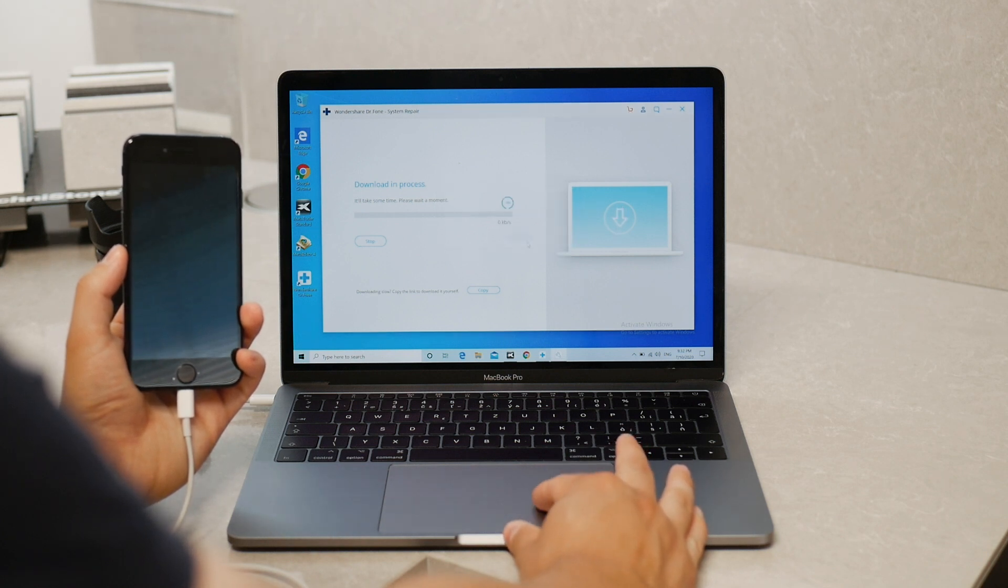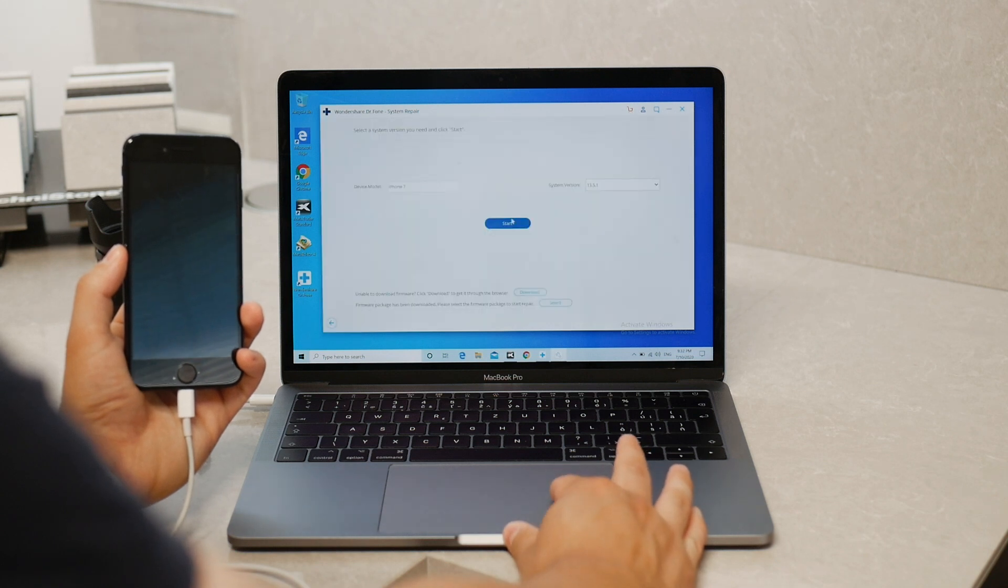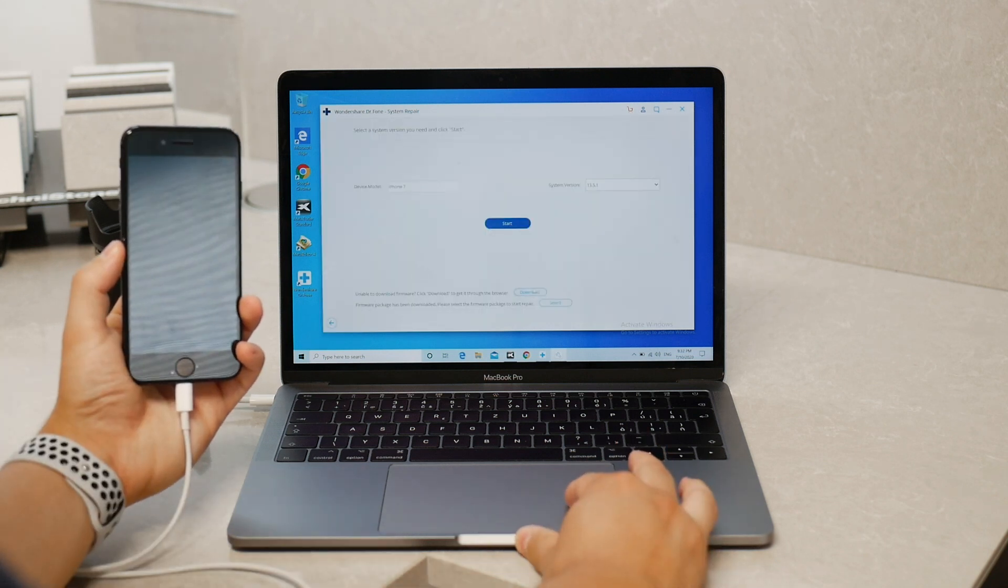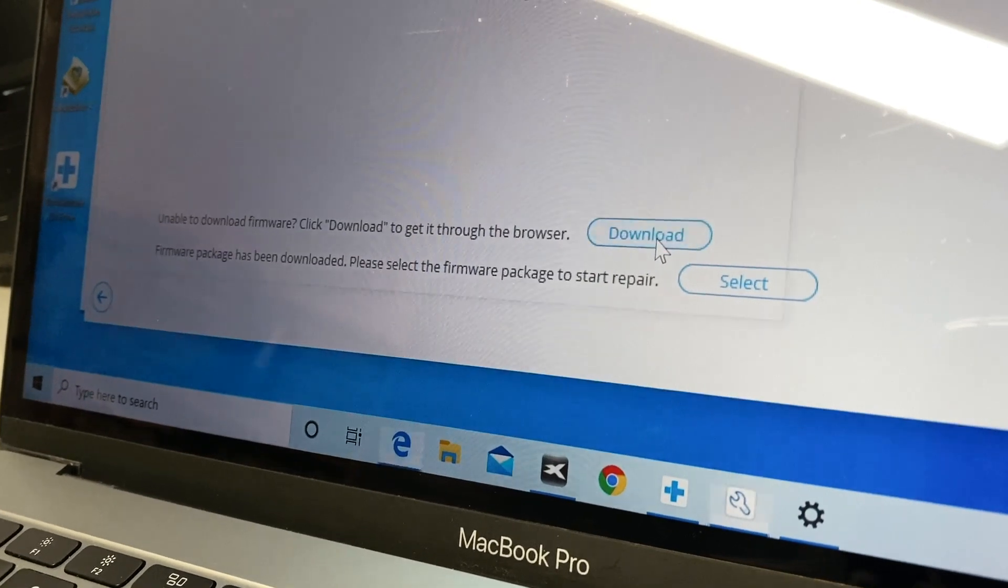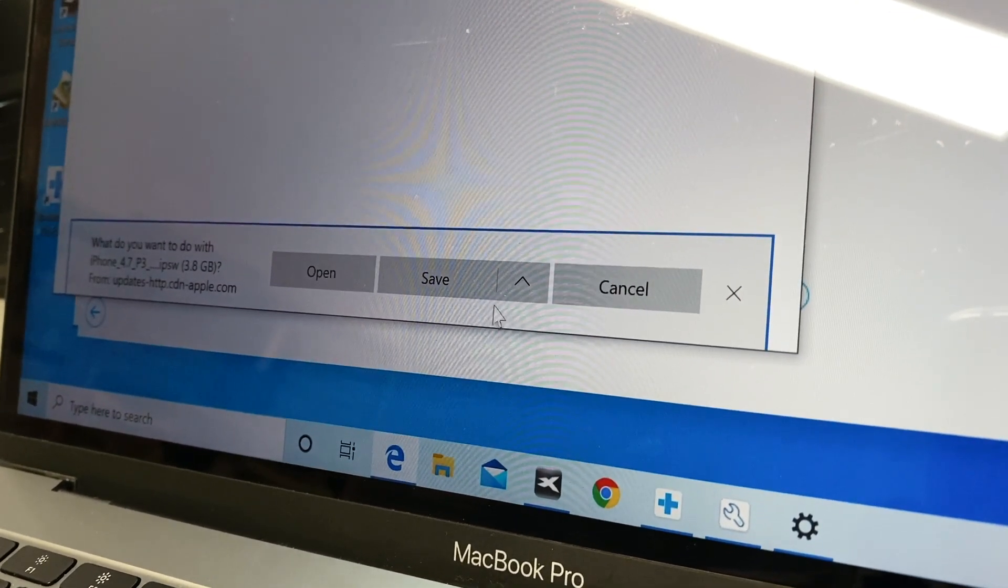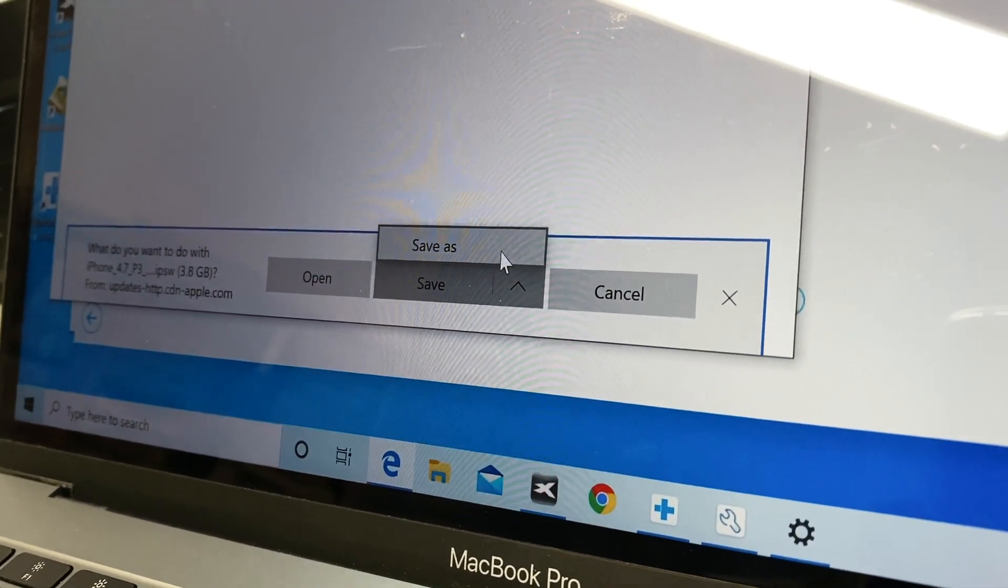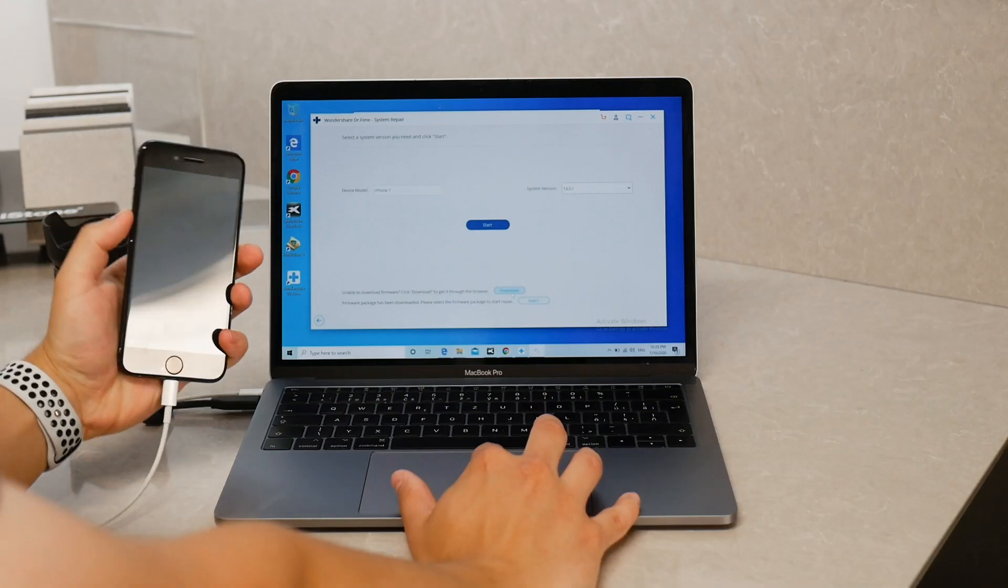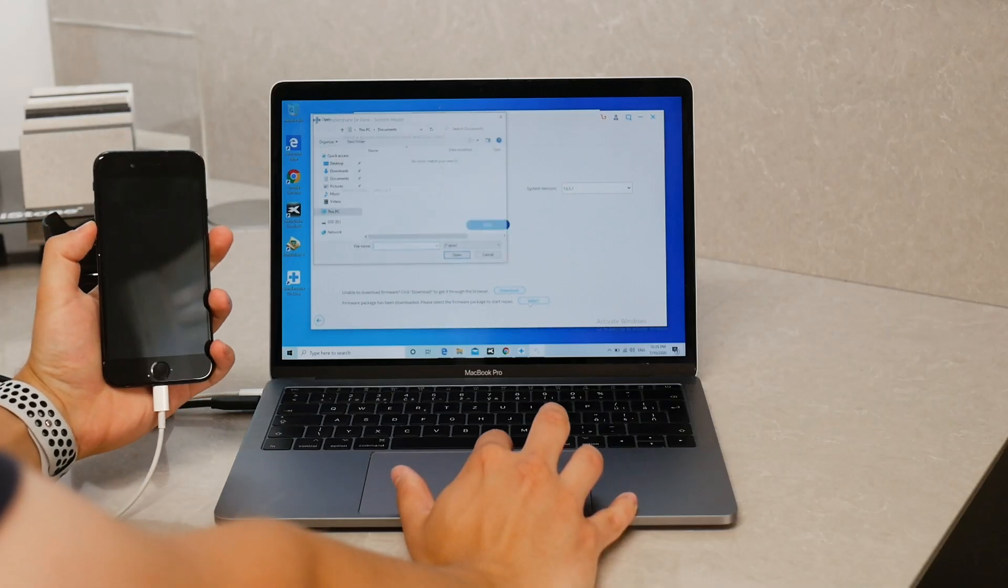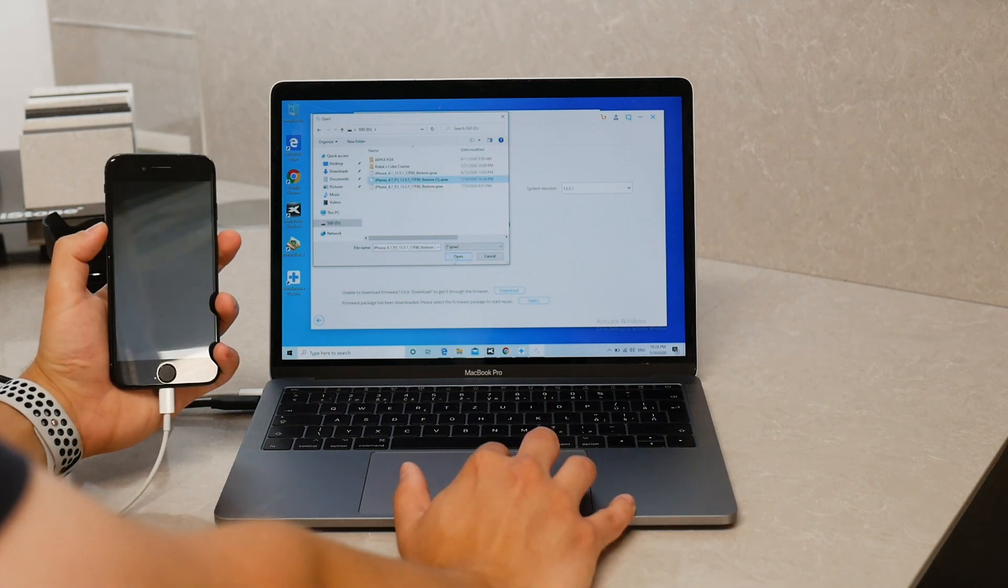So hit Cancel and on the page where we were before you can see you can download the correct firmware. Hit the download and it opens up a browser and starts downloading right away so it's just a one click process. Once the download is finished you click on the Select button underneath it and choose the downloaded firmware.